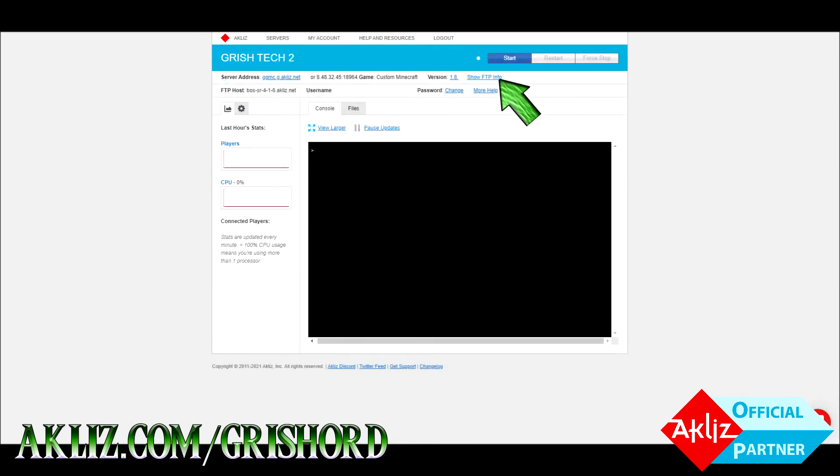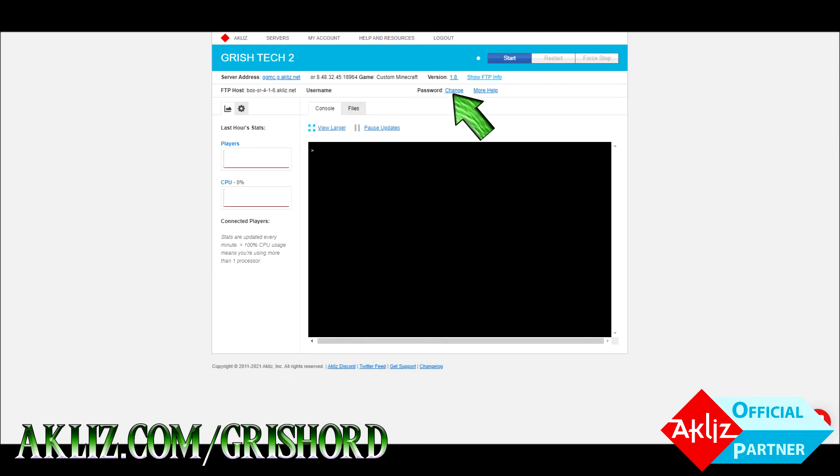You're going to need the host, username and password. If you don't remember your password, just click change, go to the bottom and just change it real quick.